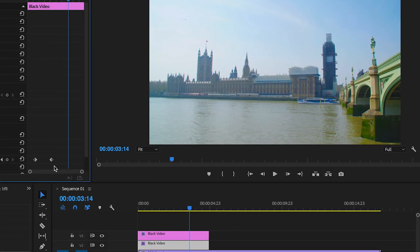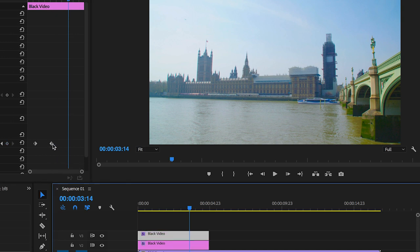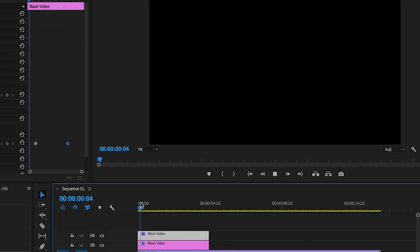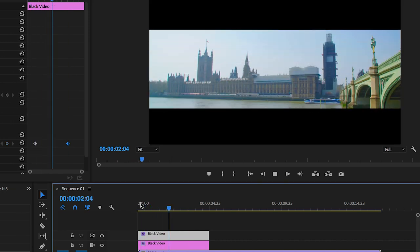But if you want to slow this down, then all you have to do is just pull the second keyframe over to the right. Just make sure that the positioning of the second keyframe match up between both black videos. Doing so will ensure that these two animate at the exact same time.